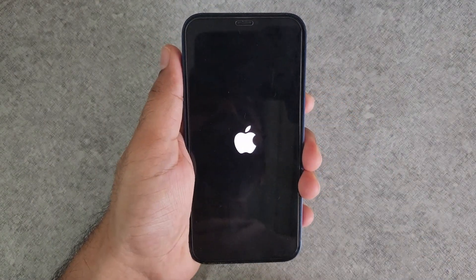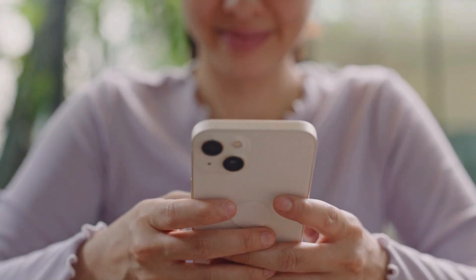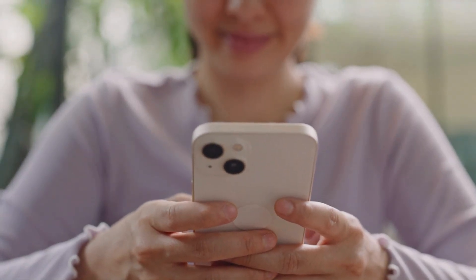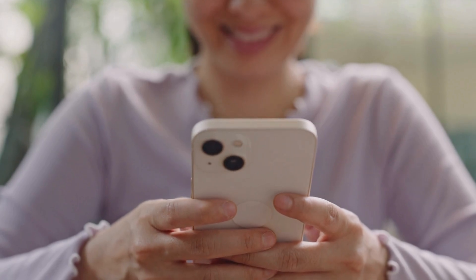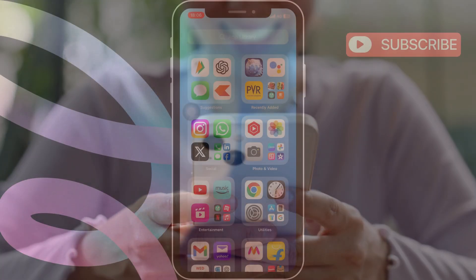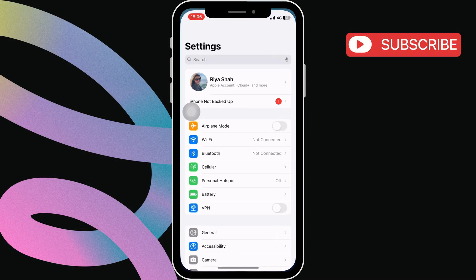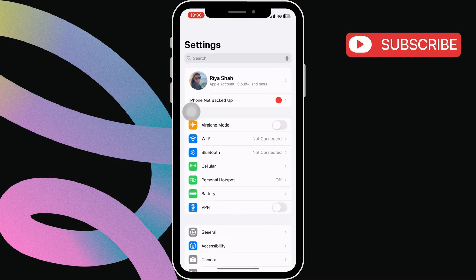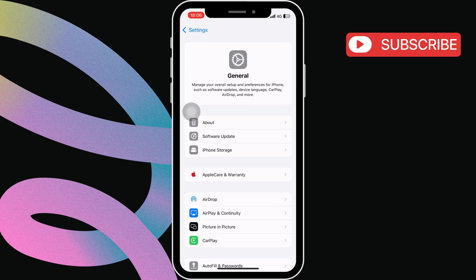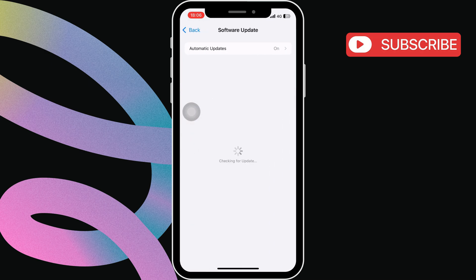Next up, let's check for any software updates — sometimes a software glitch can cause touch issues. Go to Settings, tap General, select Software Update, and check for updates. If an update is available, tap Download and Install and make sure you're running the latest version of iOS.